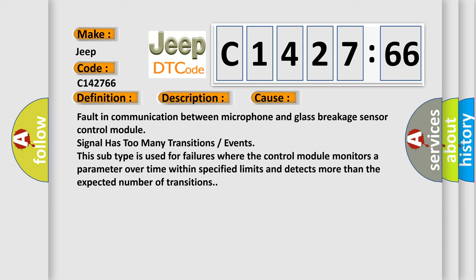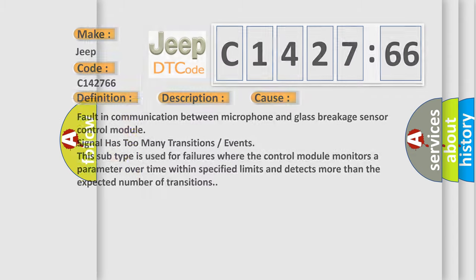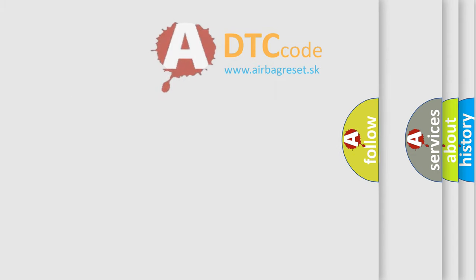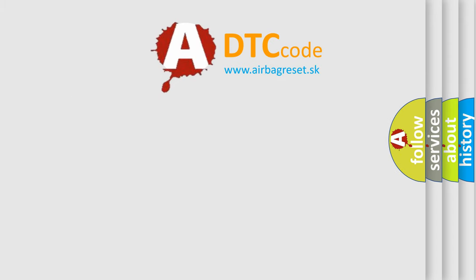This diagnostic error occurs most often in these cases: Fault in communication between microphone and glass breakage sensor control module. Signal has too many transitions or events. This subtype is used for failures where the control module monitors a parameter over time within specified limits and detects more than the expected number of transitions.